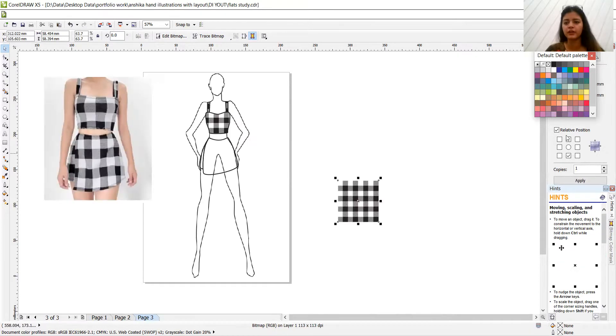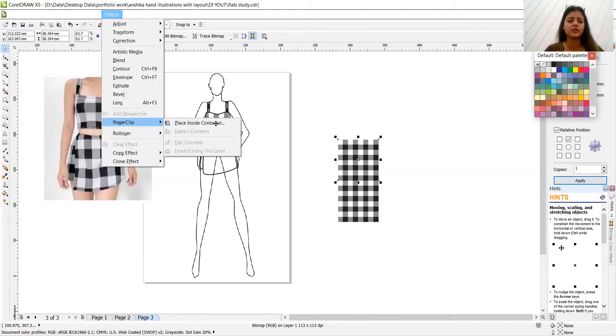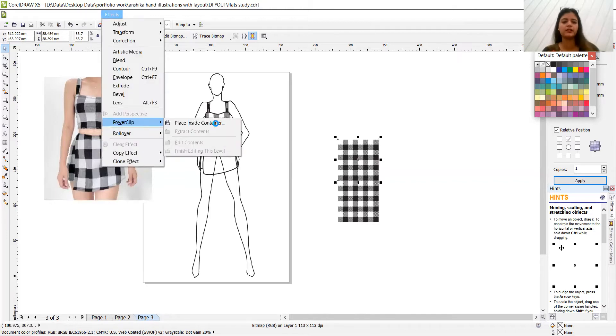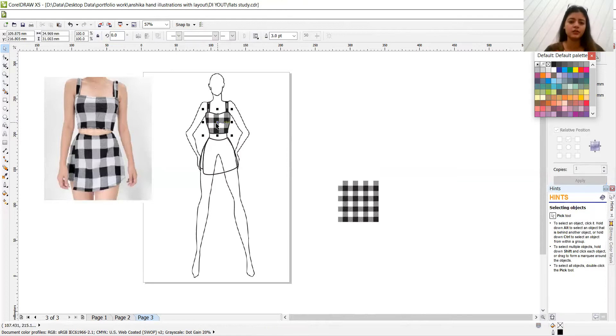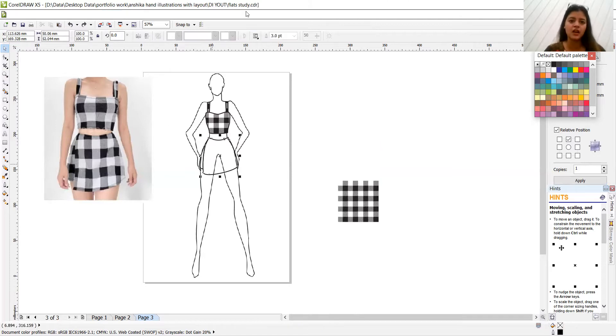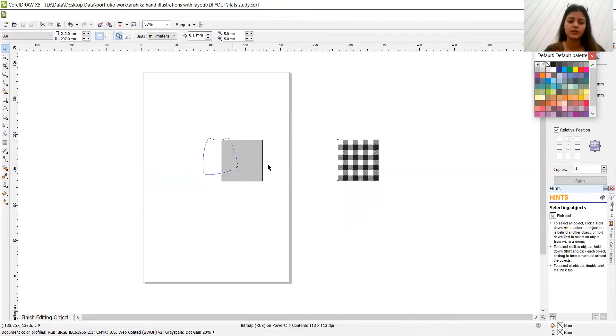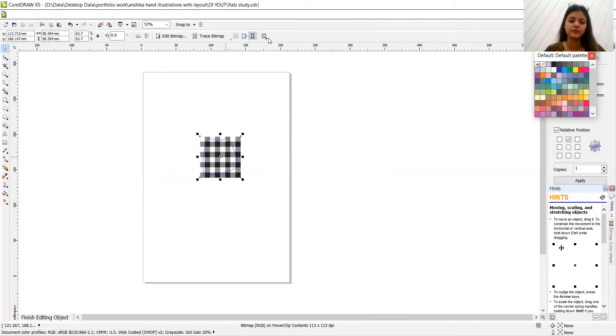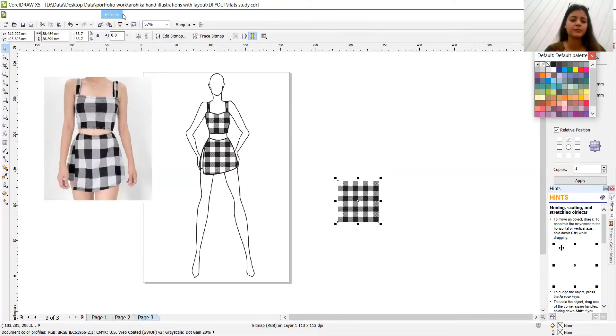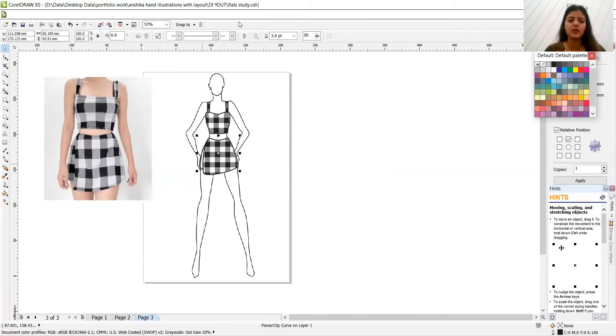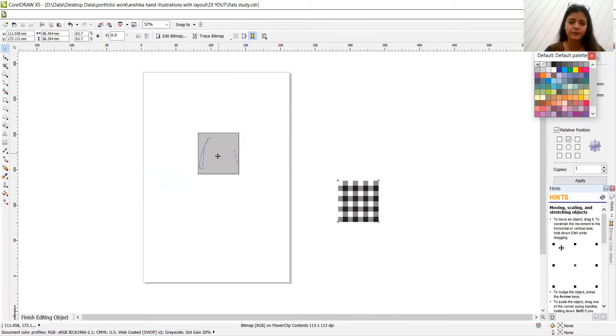So here let's make this replica effects power clip place inside container. Oh I did it on the same again let's do control Z. Effect power clip place inside container and this is the container and it contains. And move towards here finish editing this level. Cool again effects power clip place inside container and this flap make sure you just power clip in each and every flap there should be none remaining. Finish editing this level.